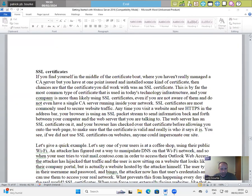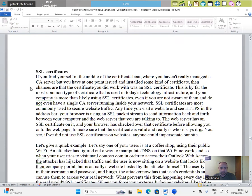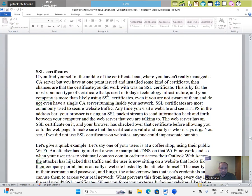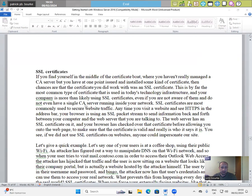SSL certificates. If you find yourself in the middle of the certificate boat where you haven't really managed a CA server, but you have at one point issued and installed some kind of certificate, then chances are that the certificate you did work with was an SSL certificate. This is by far the most common type of certificate that is used in today's technology infrastructure and your company is more than likely using SSL certificates, even if you are not aware of them and do not even have a single CA server running in your network.